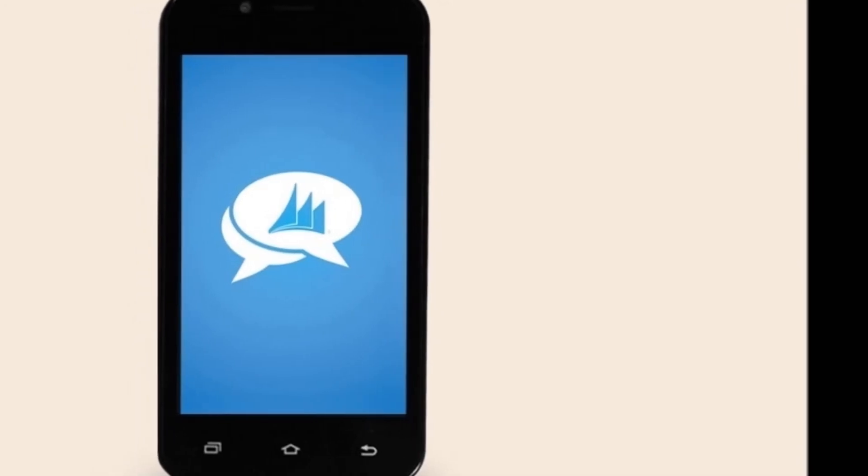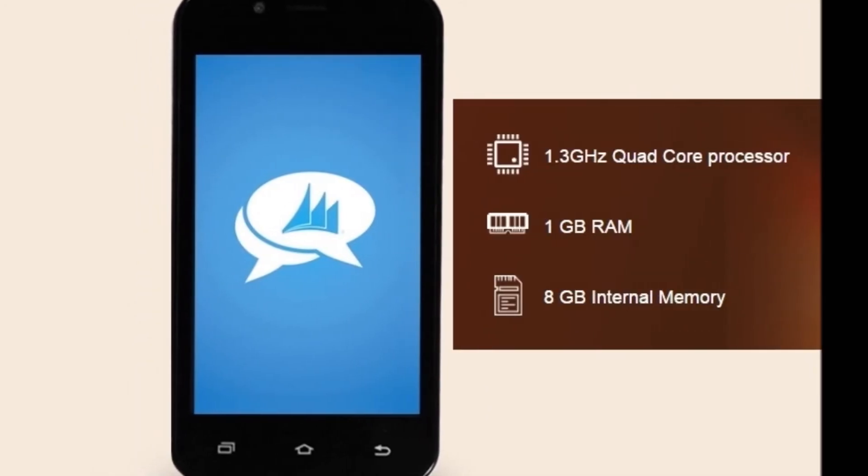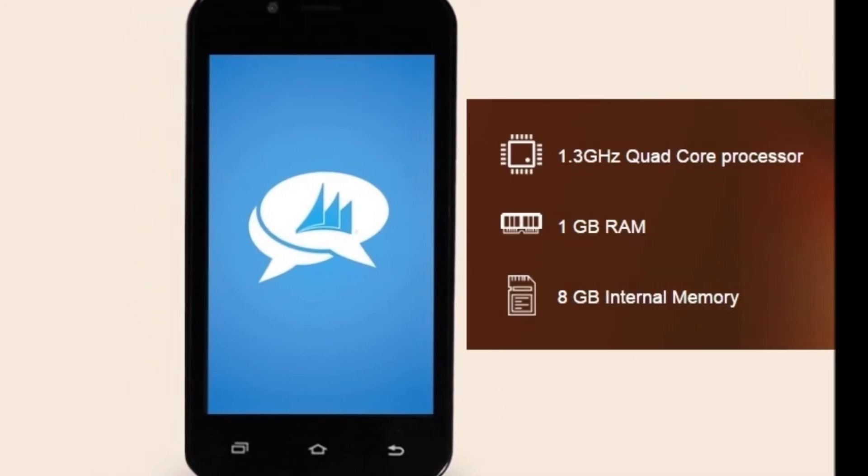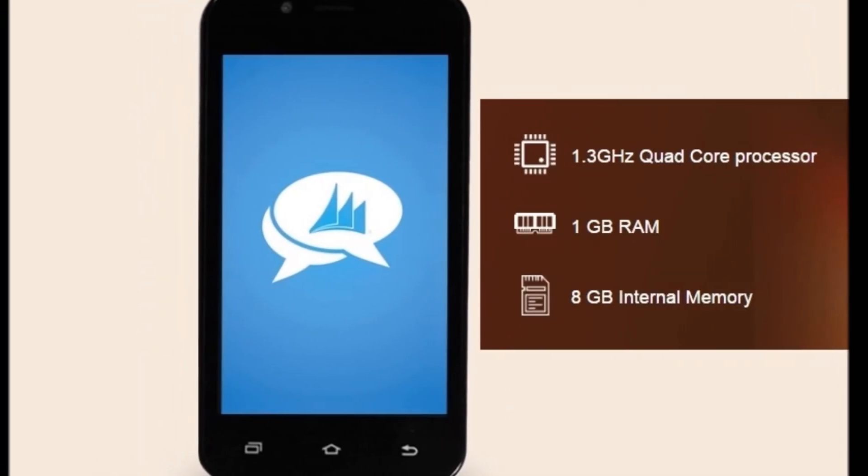The smartphone is powered by a 1.3GHz quad-core processor that is paired with 1GB of RAM.